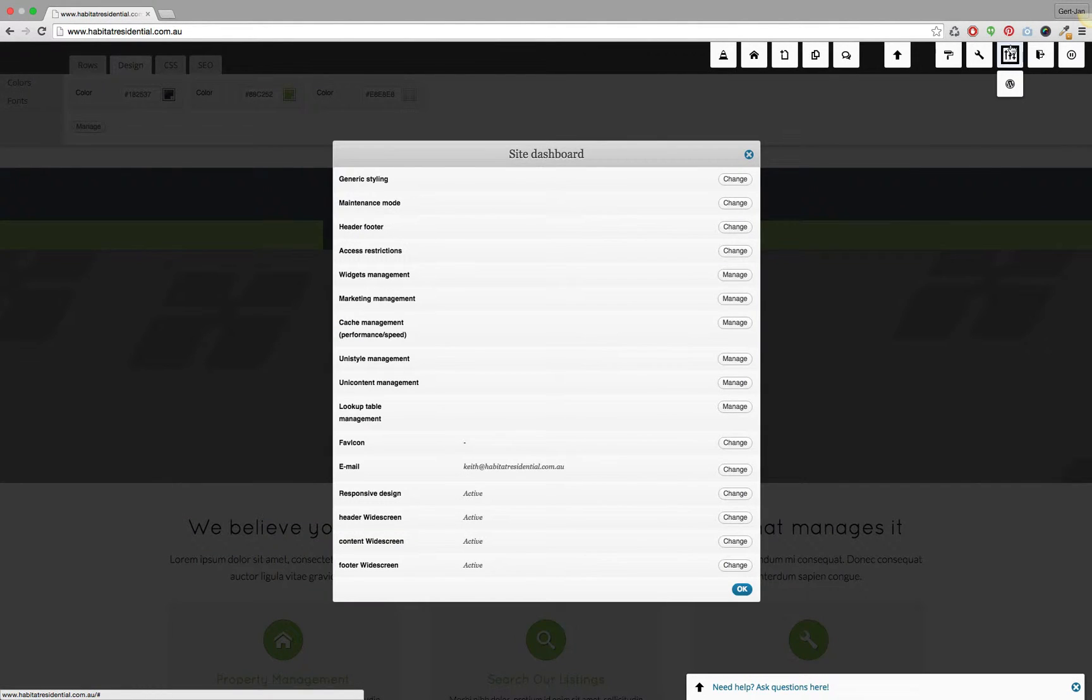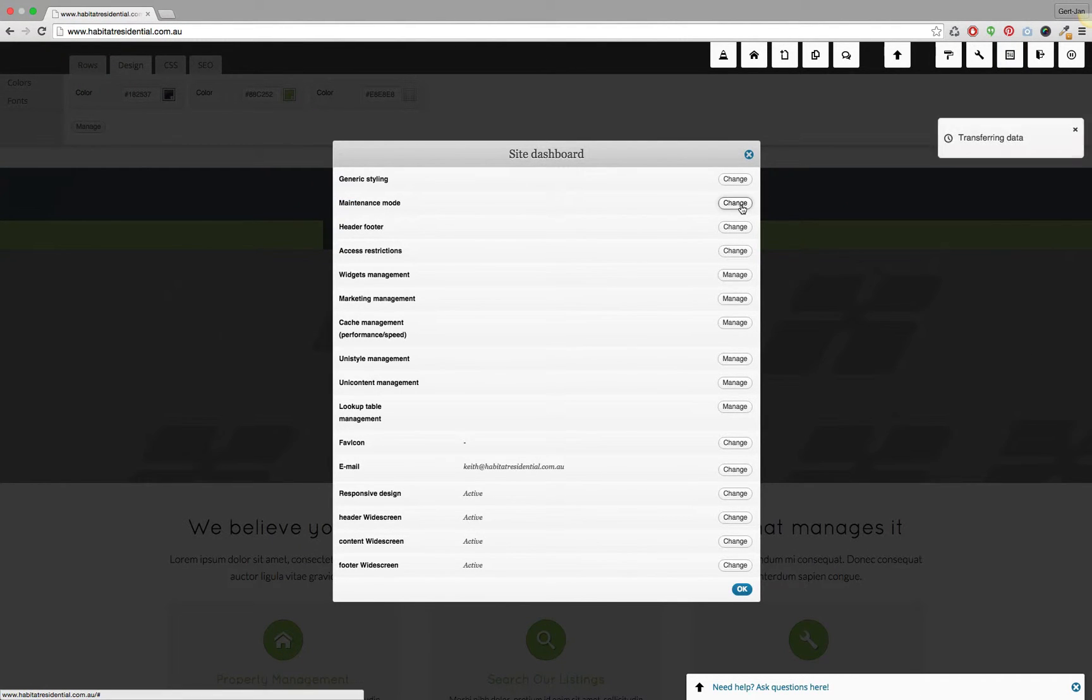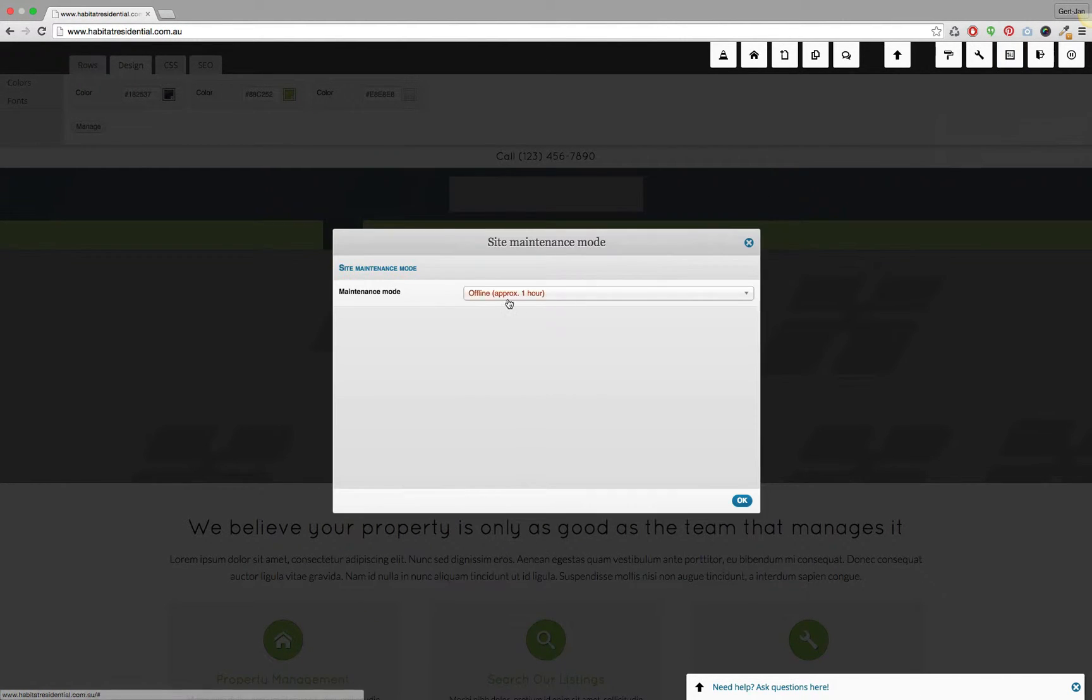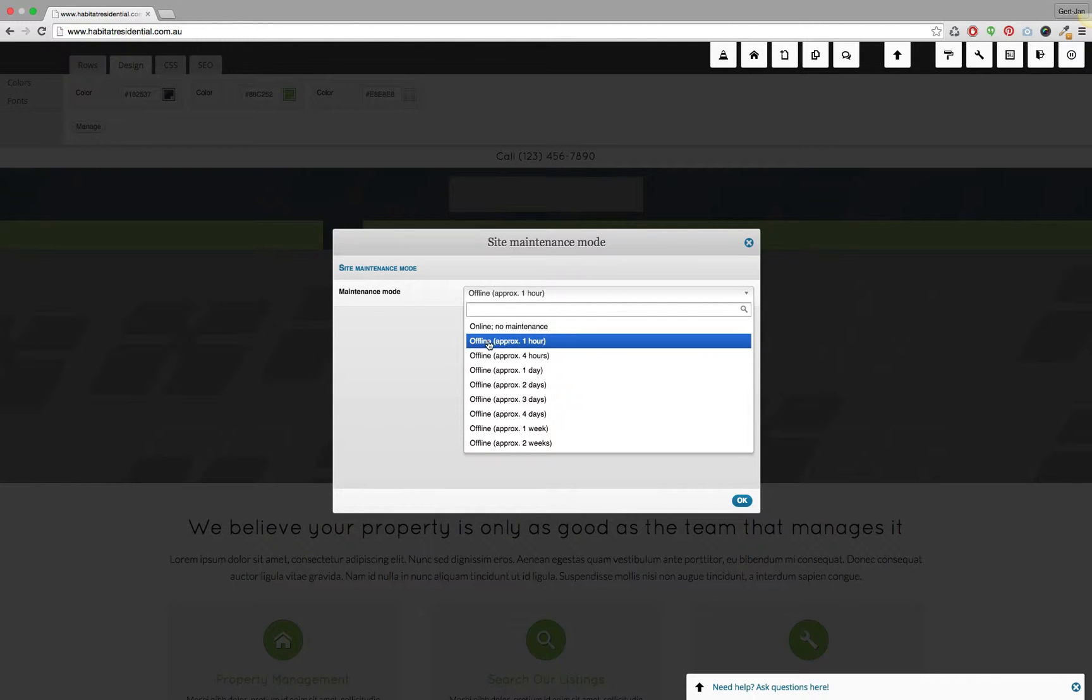Click on the site dashboard here on the top right, then go to maintenance mode and click on change. In here, toggle the dropdown list to show and select the approximate time that you want to put the site in maintenance mode. So this is how you put the site in maintenance mode in the first place.